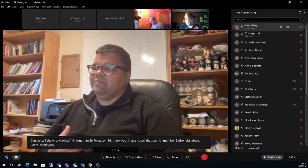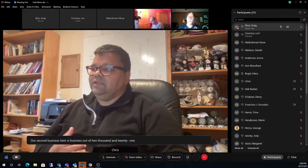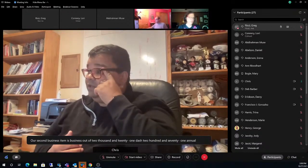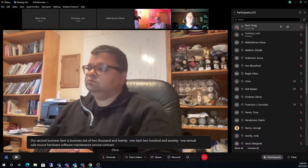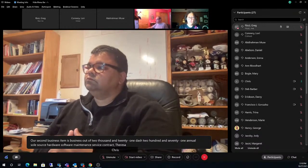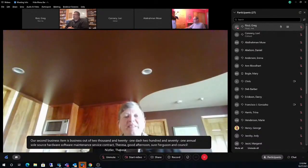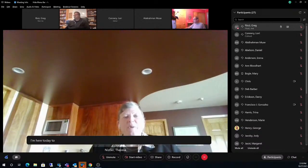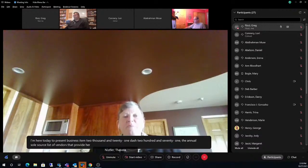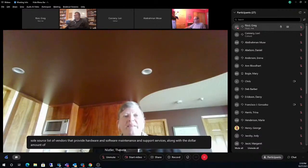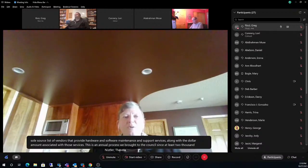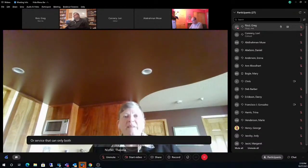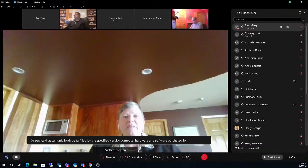Our second business item is Business Item 2021-271, annual sole source hardware software maintenance service contract. Teresa Nistler, Assistant Director of IS Finance and Budget, presents: I'm here today to present the annual sole source list of vendors that provide hardware and software maintenance and support services, along with the dollar amount associated with those services. This is an annual process we've brought to the Council since at least 2006. A sole source is a product or service that can only be fulfilled by the specified vendor.